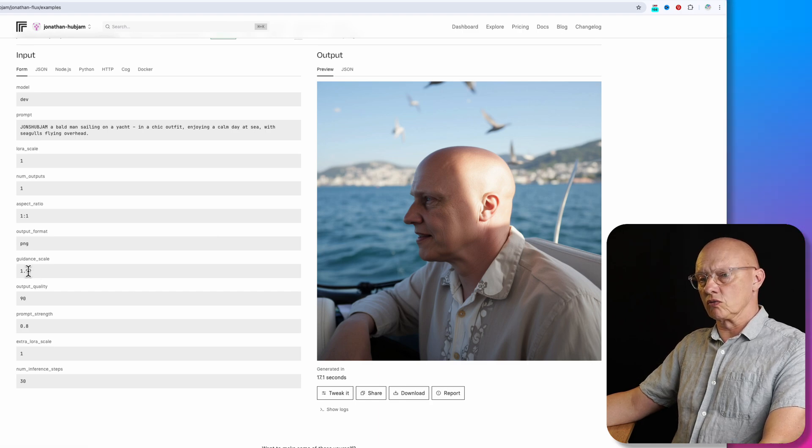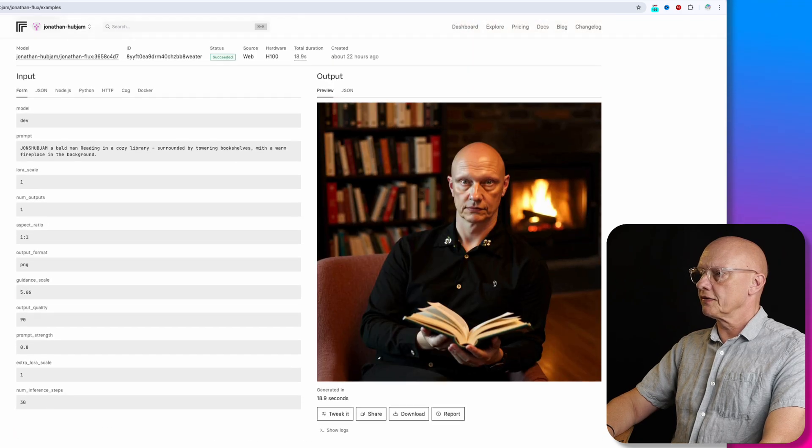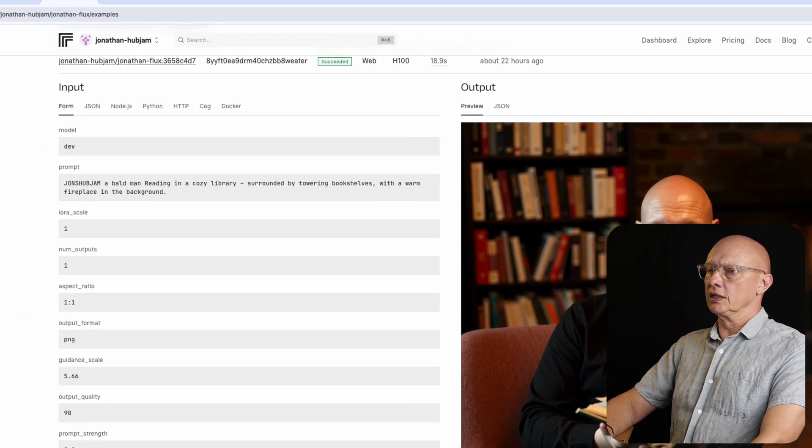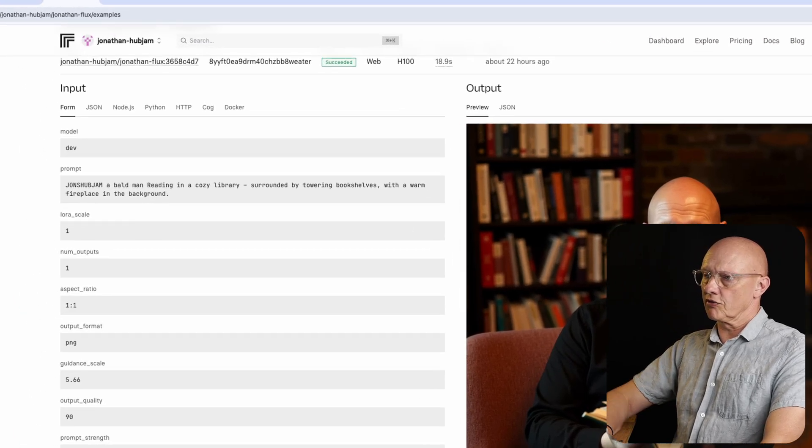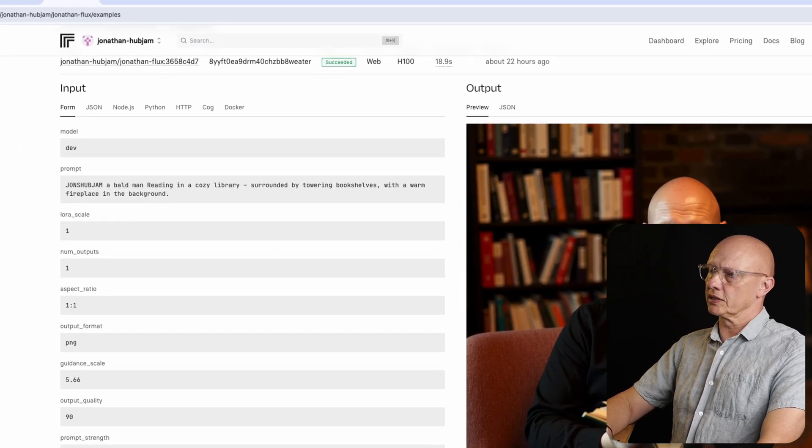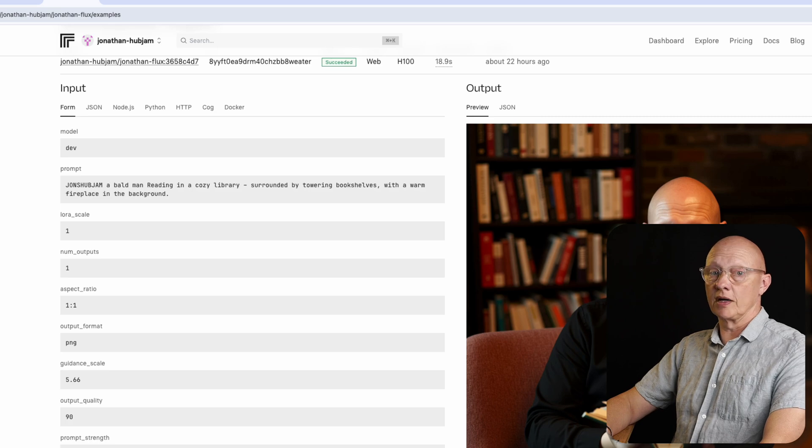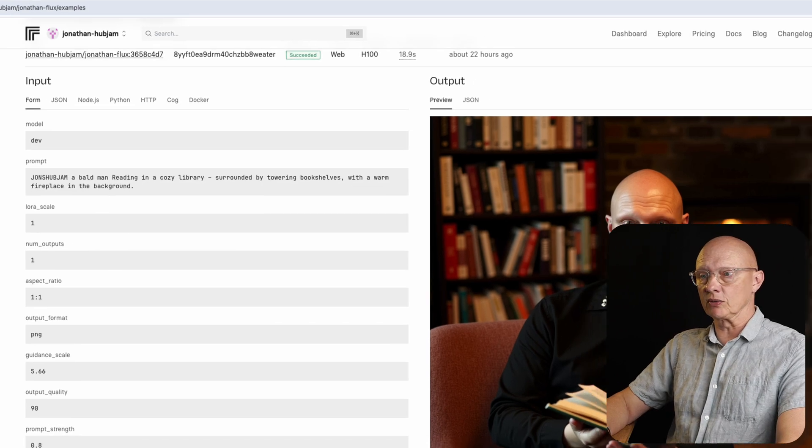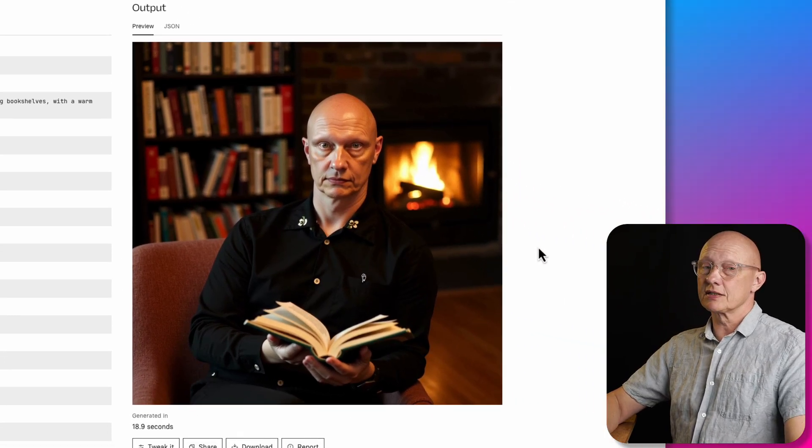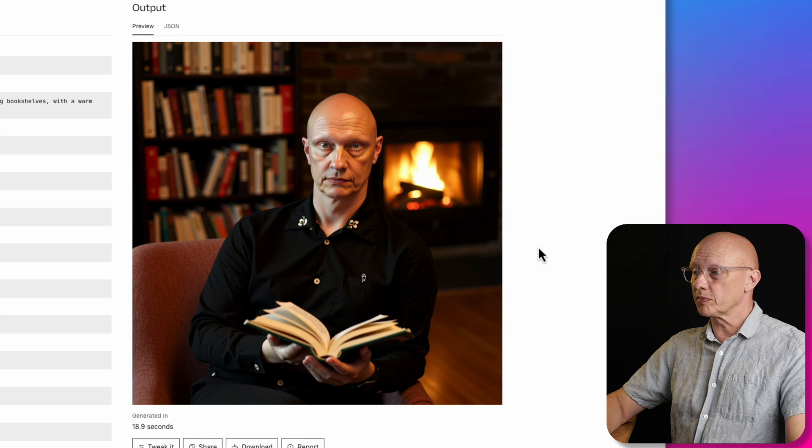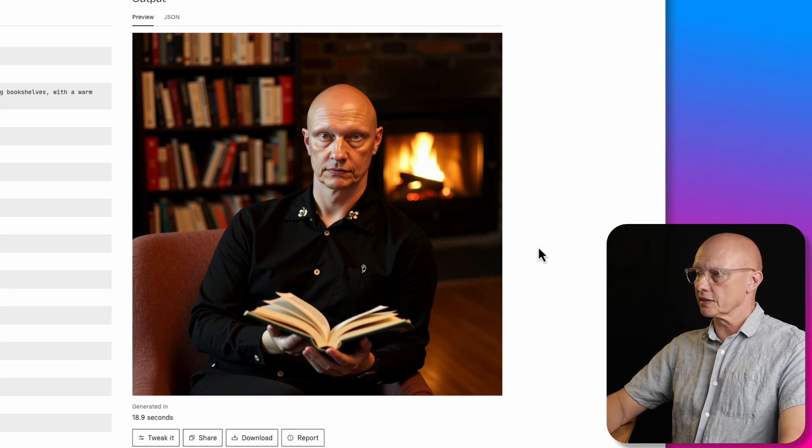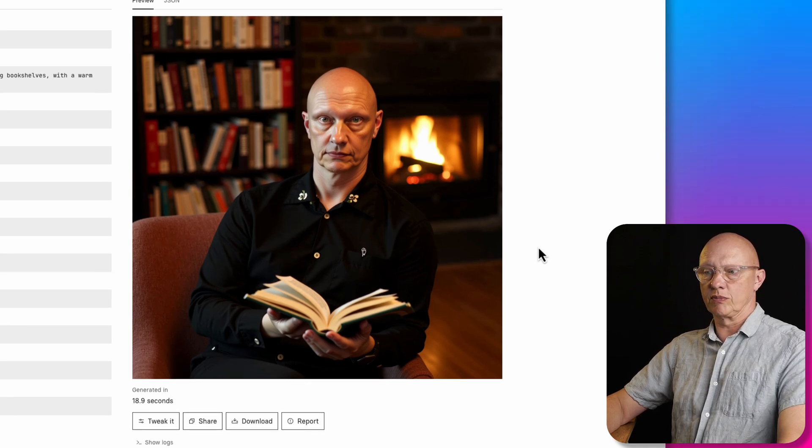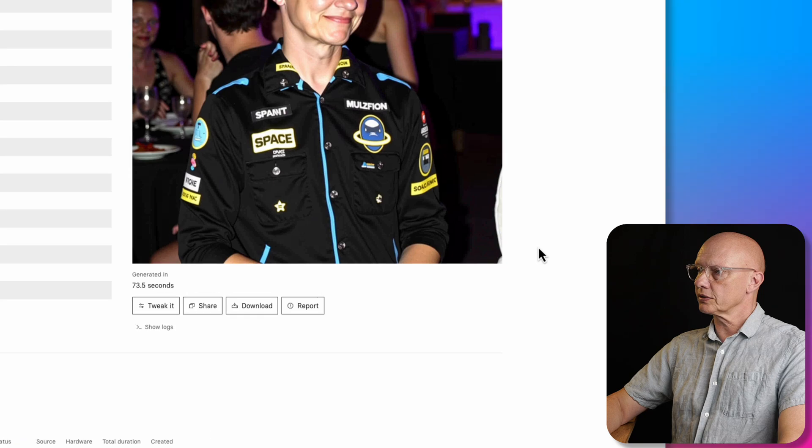So now we have this one reading in a cozy library surrounded by towering bookshelves with a warm fireplace in the background. So this is pretty good. The face isn't 100%, but it's pretty good indeed. And the guidance scale here was 5.66.